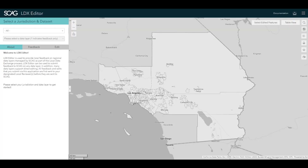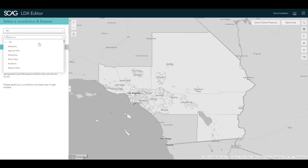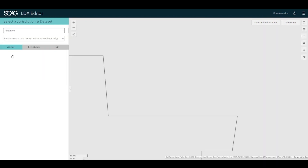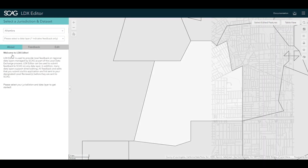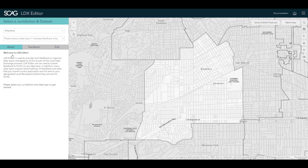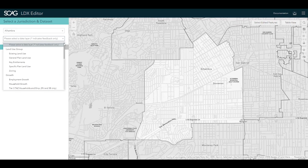The primary LDX tool is LDX Editor. LDX Editor allows local jurisdictions to directly edit many datasets for their jurisdiction or provide map-based feedback for any dataset. Within the application, the first step is to select your jurisdiction, which must be the same as the jurisdiction you are registered for.